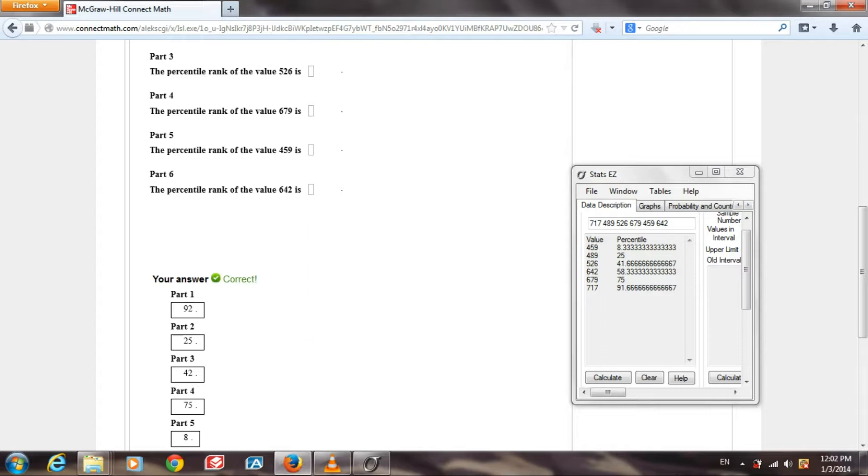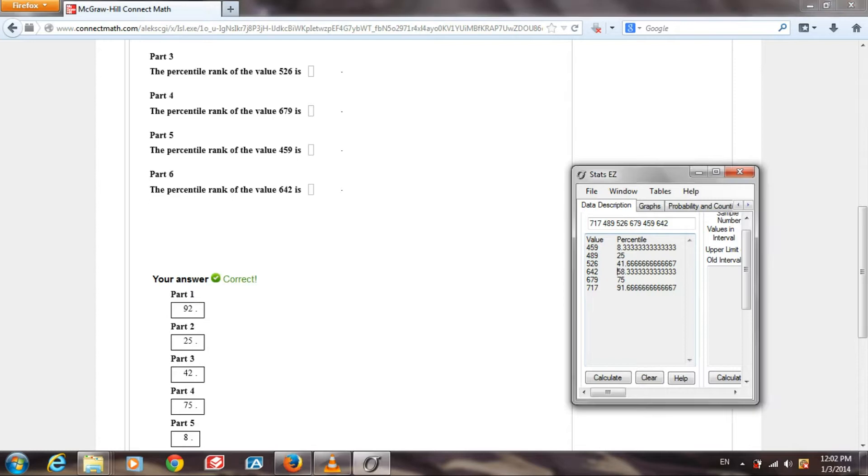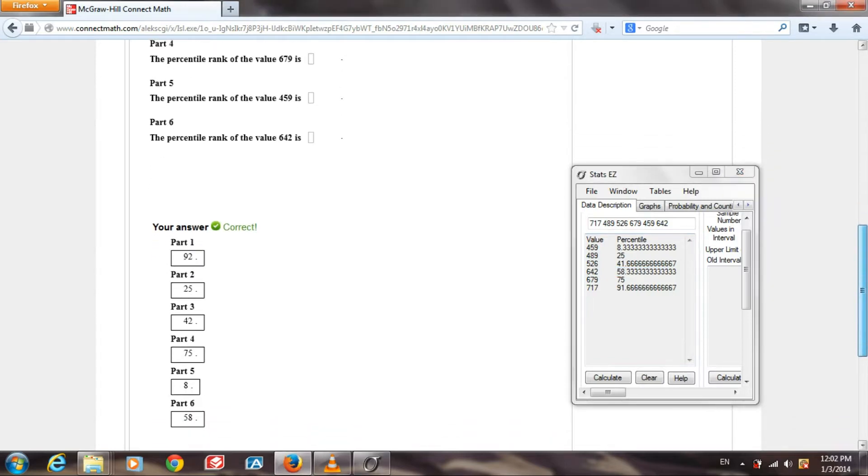Part 6. The percentile rank of the value 642 is 58.33, and they will round that to 58.